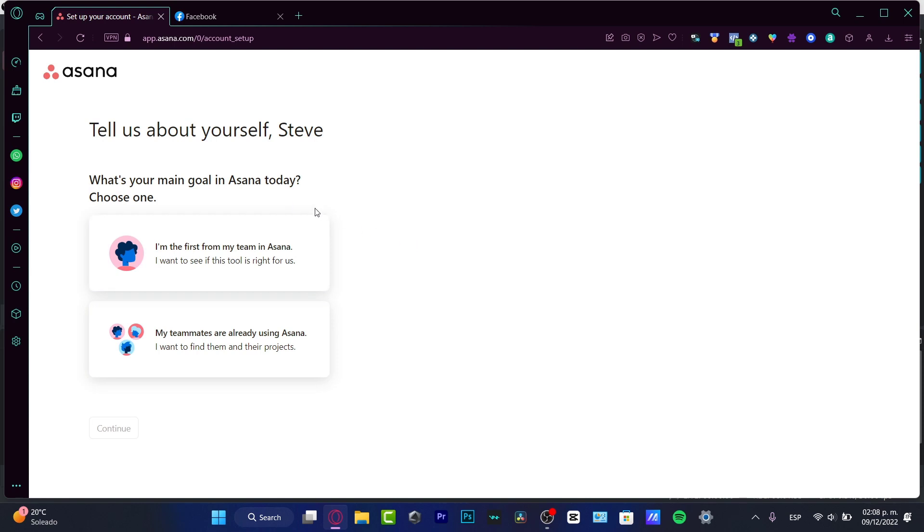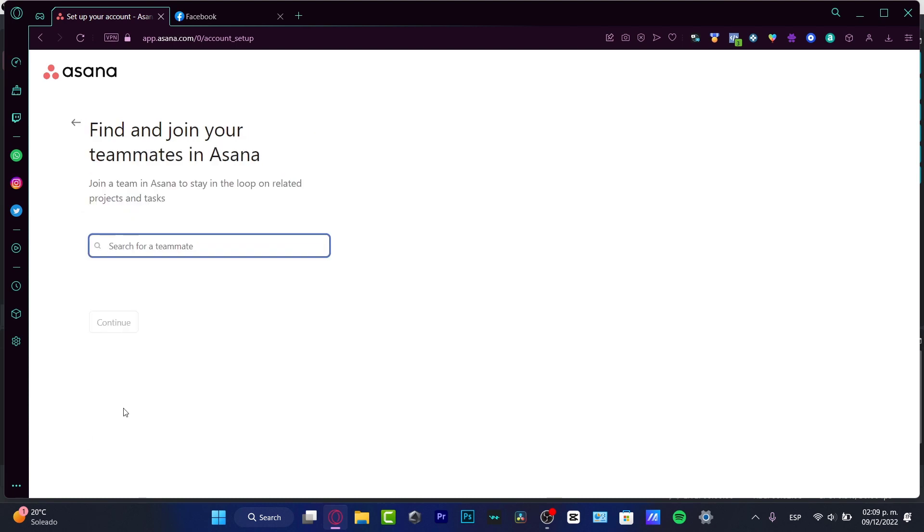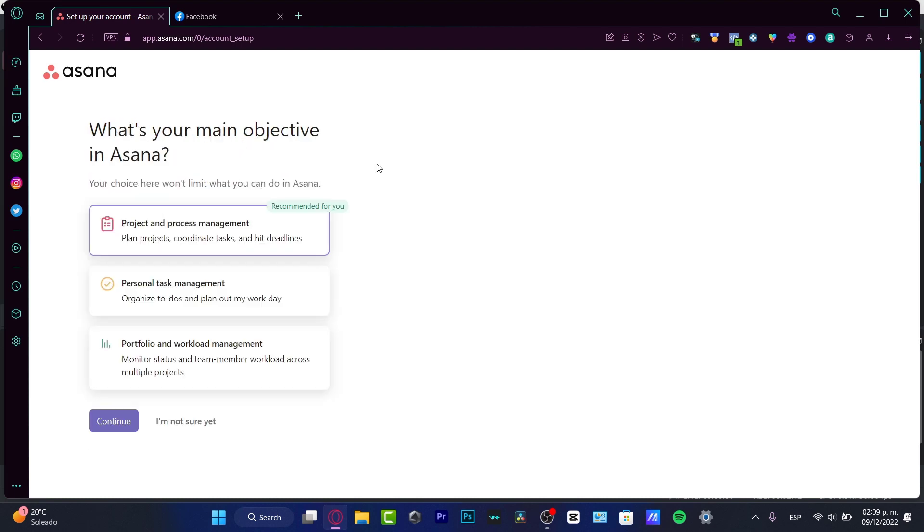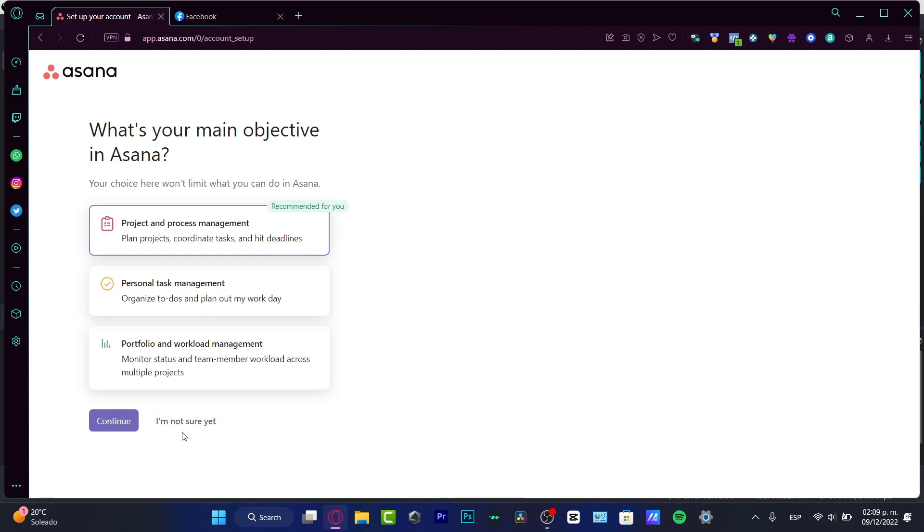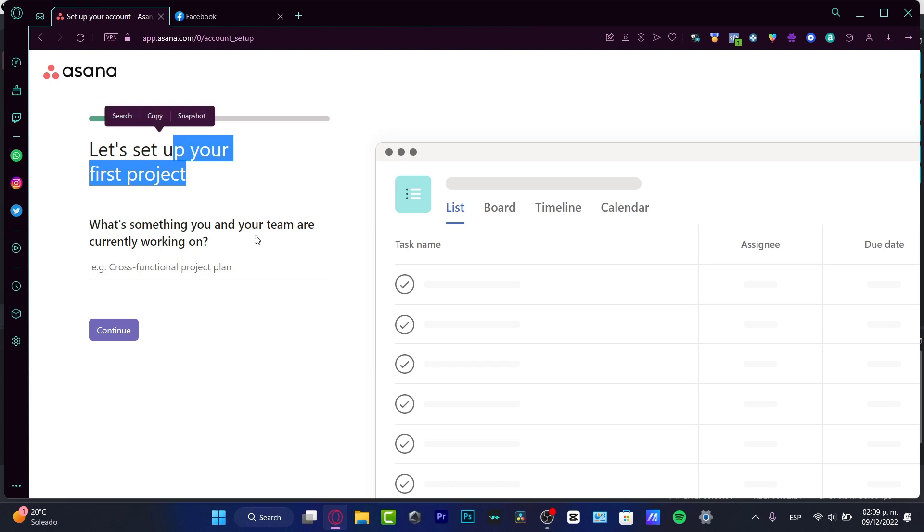Now, here, what I want to do is to use the I'm the first from the team in Asana or my teammates are already using Asana. So I do love to use this option because I already know how Asana works. Once you are here into the project and process manager, you want to locate the I am not sure yet. And let's set up your first project.